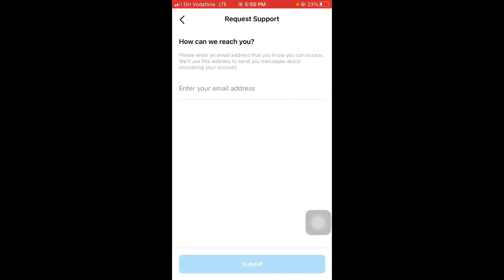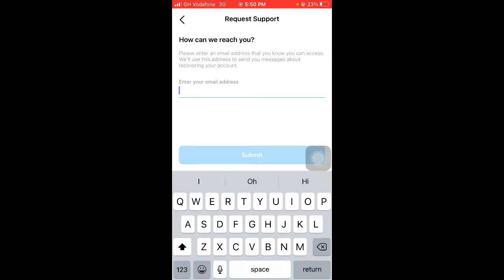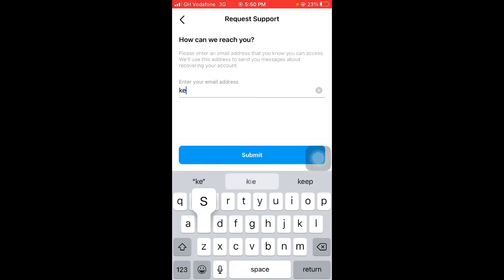Okay, here you have to enter the email that you can access, or you know you can access. So you can go ahead and enter your current email that you are using.